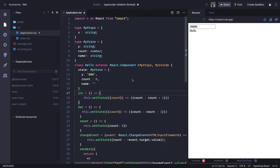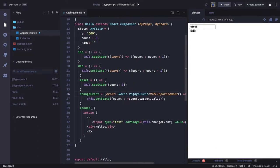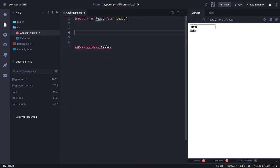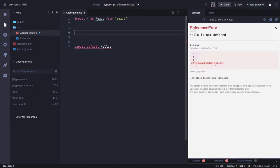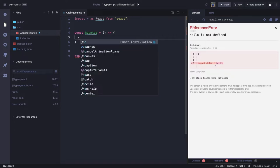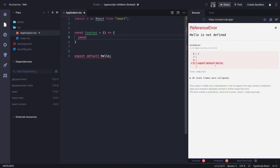Hi everyone, in this video let's do a simple exercise using hooks — it's all about events and changing the state. We are going to write a functional component again. We are going to write a counter component — a simple form where you can increase the value, decrease the value, reset the values, and so on.